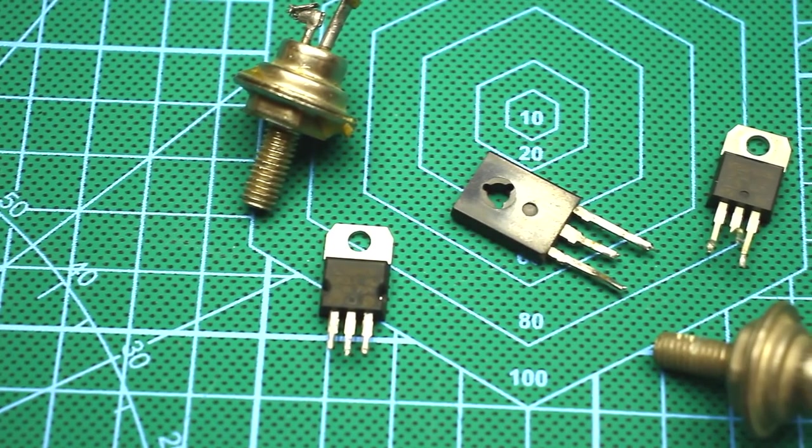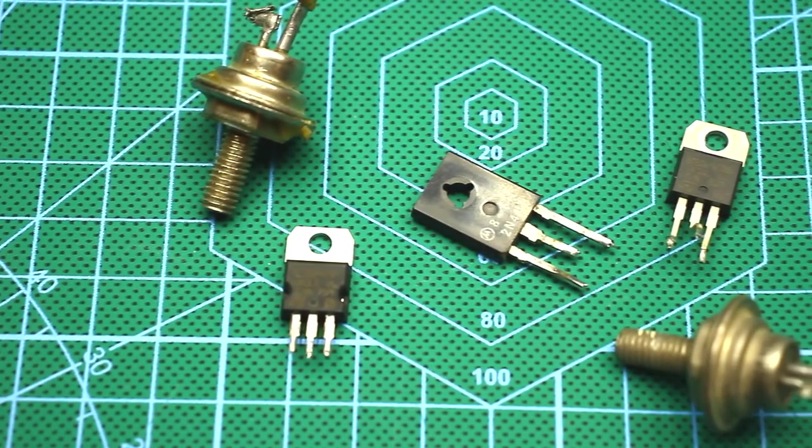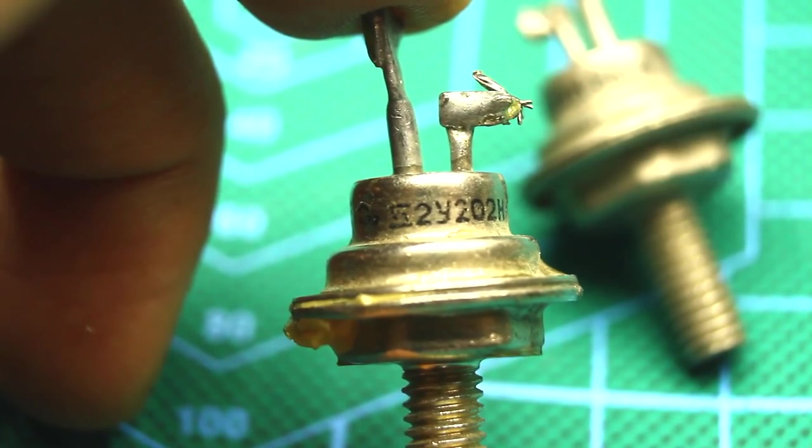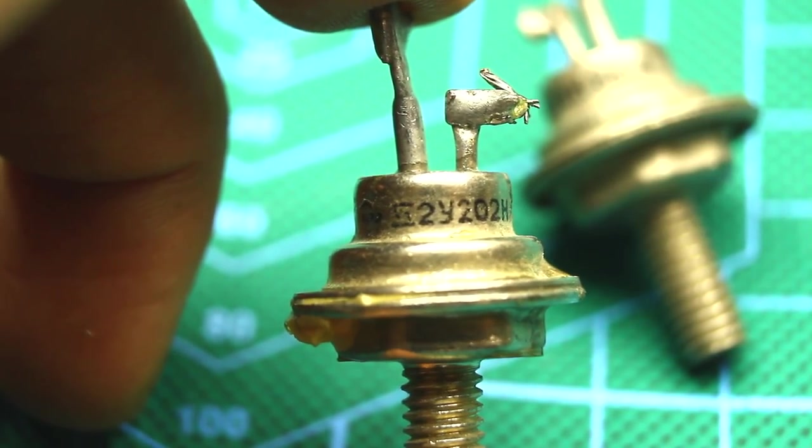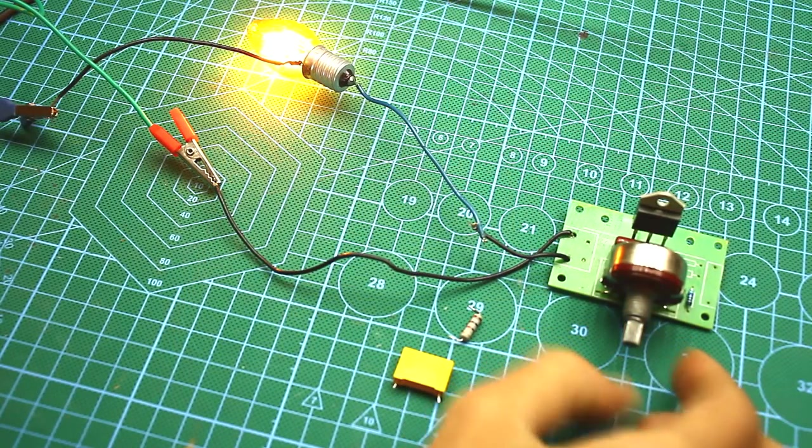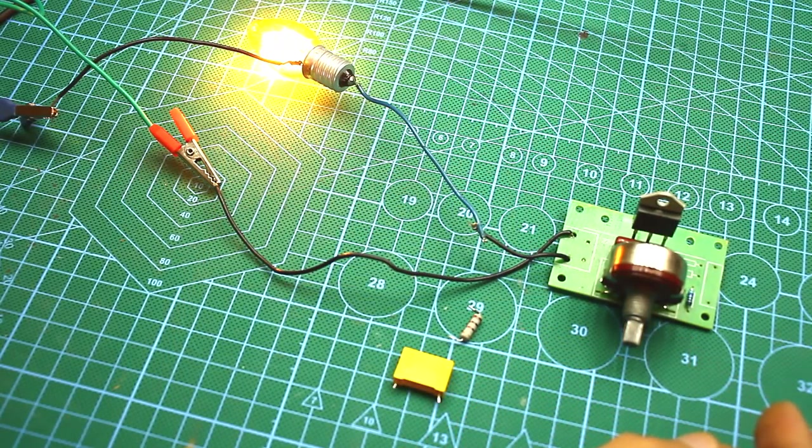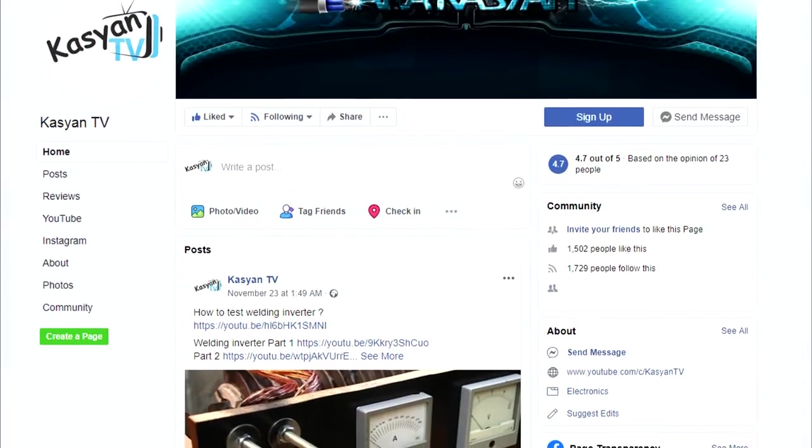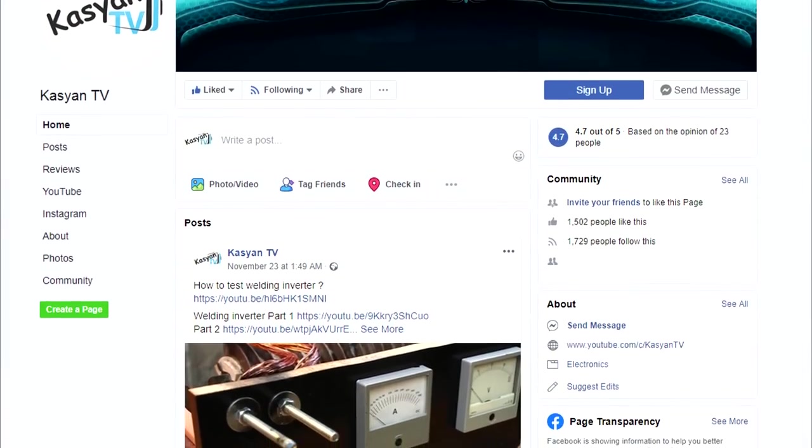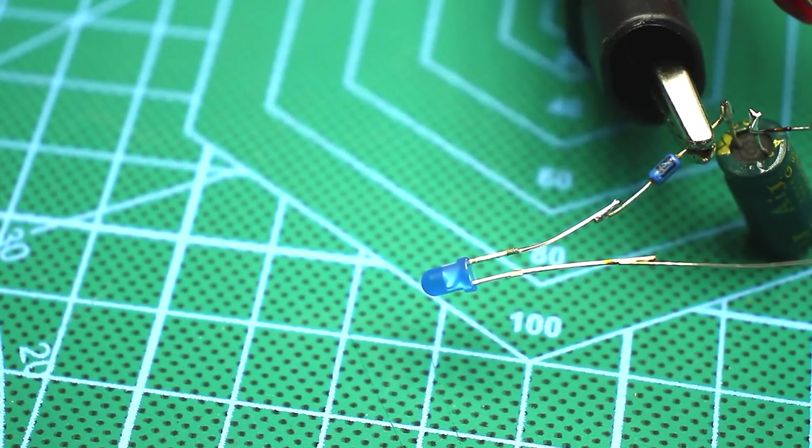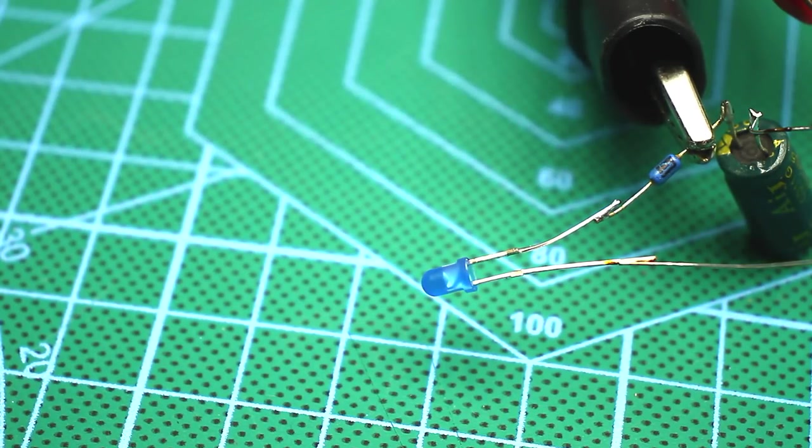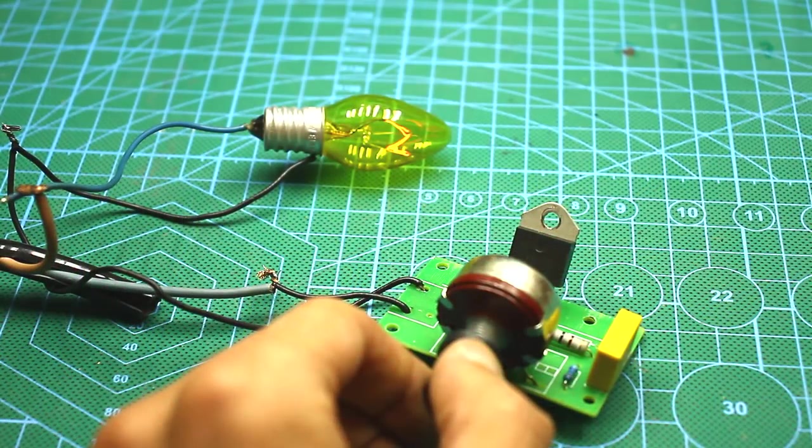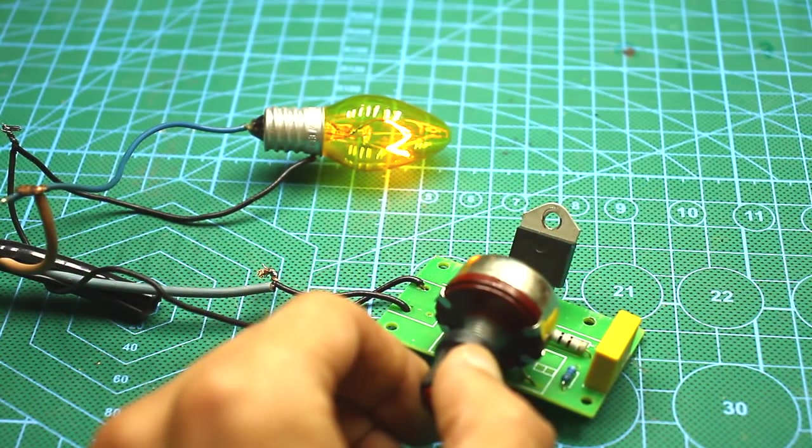Well friends, I sincerely hope you were pleased. Let me remind you that you will find all the necessary links in the description. If you have any questions about electronics, ask them in our official group. Well, it remains for me to say goodbye. Until next time, with you as always was Kasyan TV.